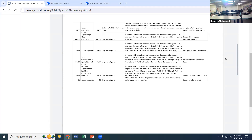We use both of those suspension mechanisms in all of our schools. This just clarifies exactly how we do it. We've taken the PRG model, modified it a bit, and added our language for in-school and out-of-school suspension.